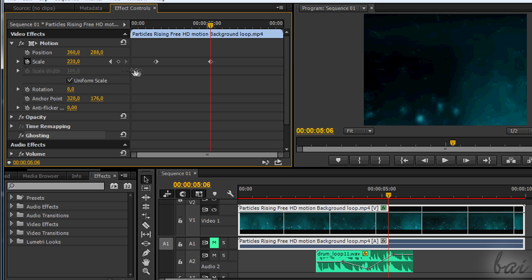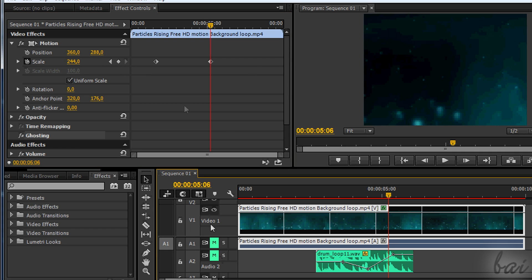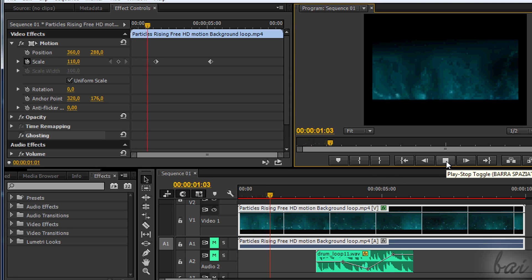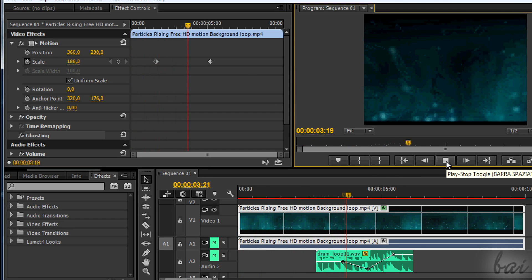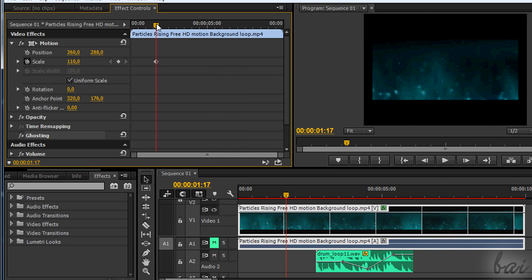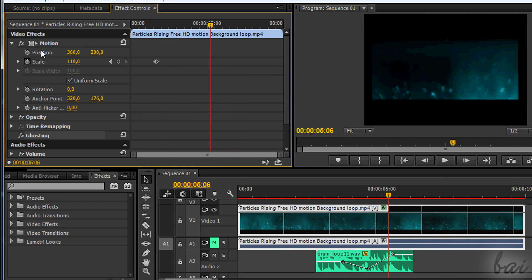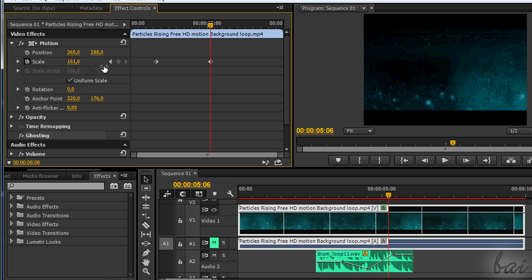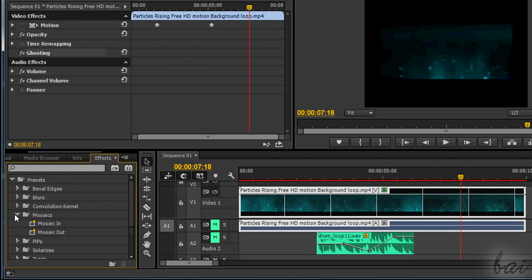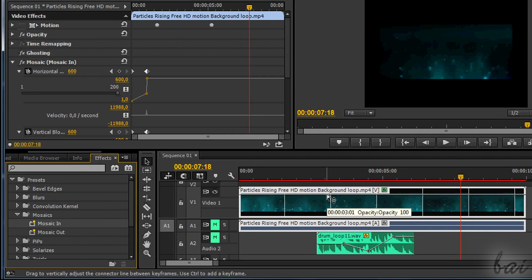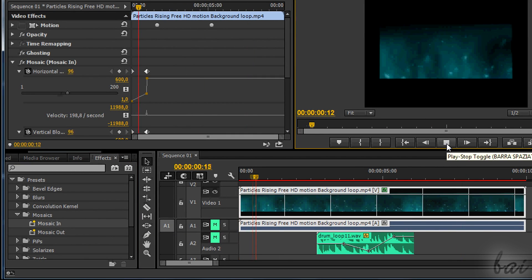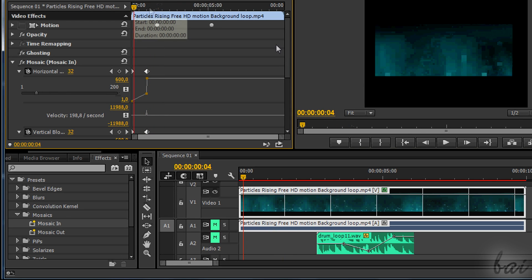Here you won't see any envelope line, but the concept is the same. Just set the keyframes in time and the value in each of them. In this case, keyframes are added where you change the value at a new point in time. There are also Presets — these are simply collections of effects ready to be used. Try them!